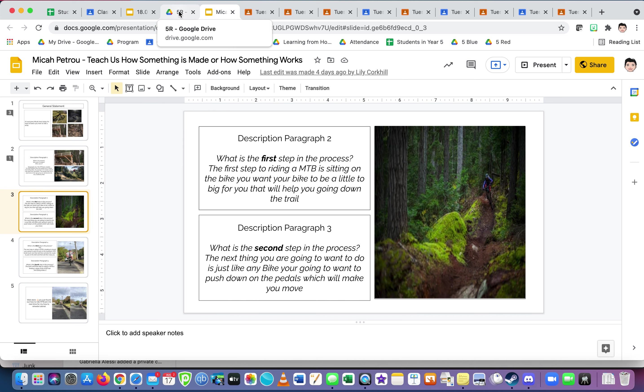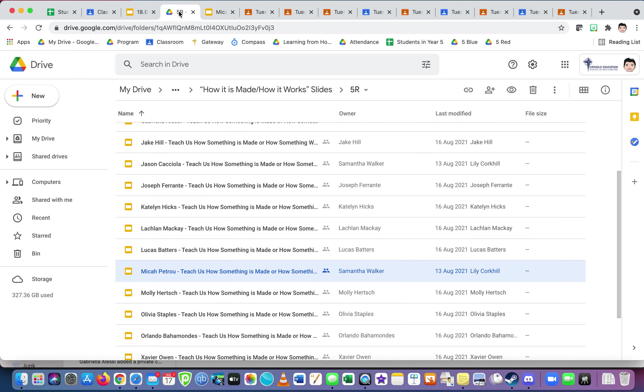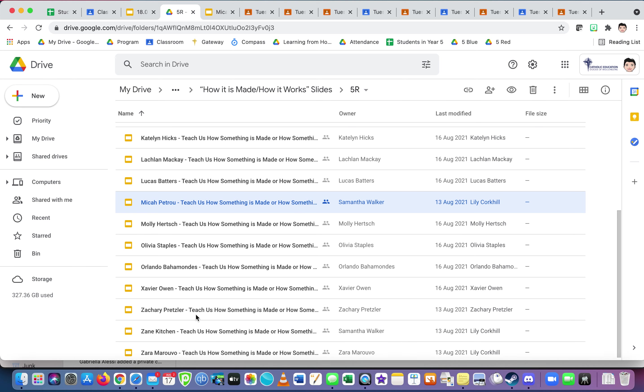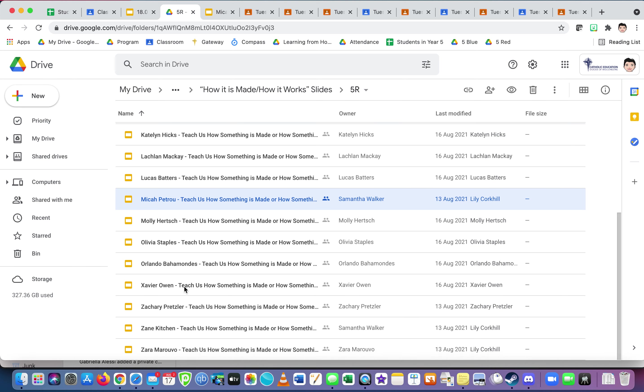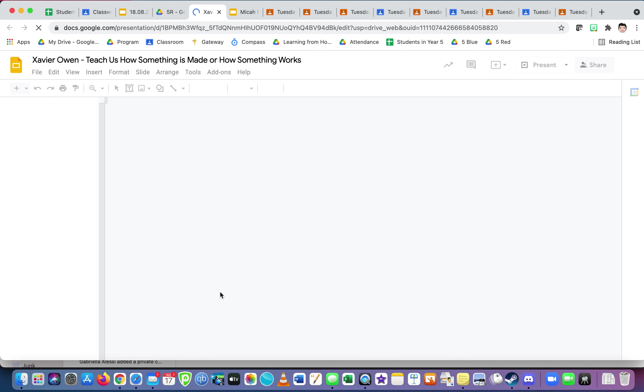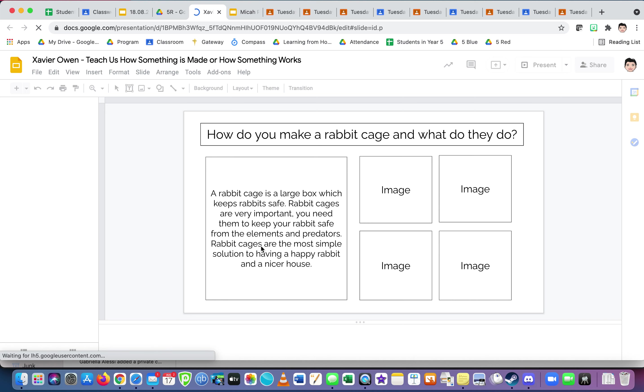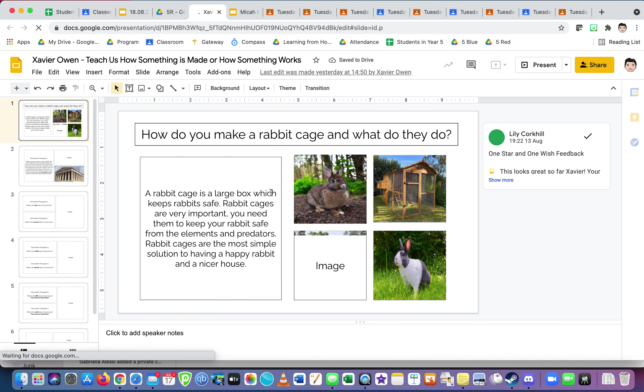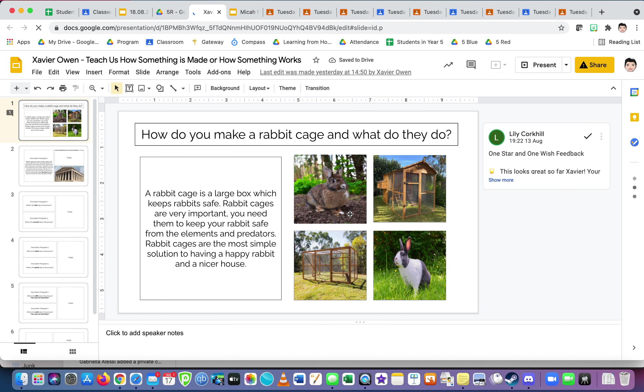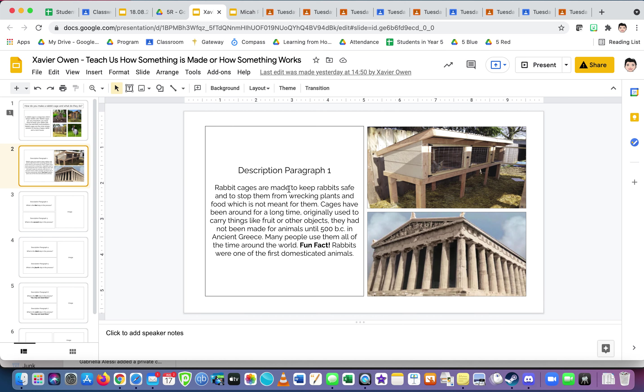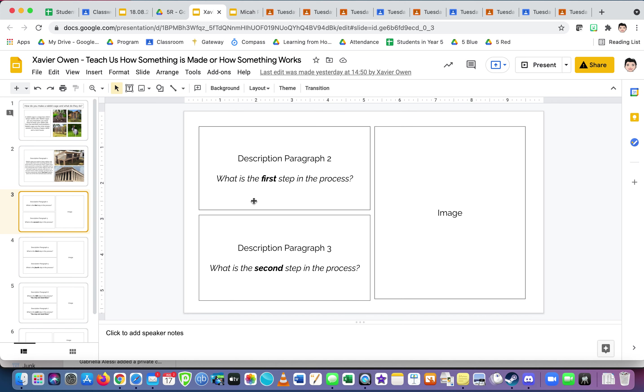So you can see the comments, the information here. All right, let's have a look at another one. Let's go with, let's see what Xavier's done. Okay, so he started including his images. How do you make a rabbit cage and what do they do? The outline's what it is, which is a great introduction description paragraph. Nice. And then we're coming up to here's description paragraphs, which is what he'll be, what you guys work on today.